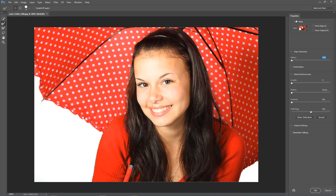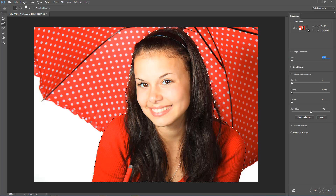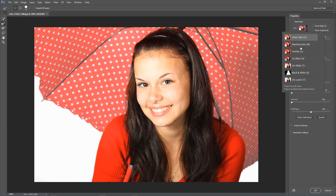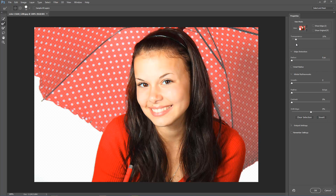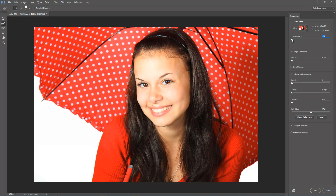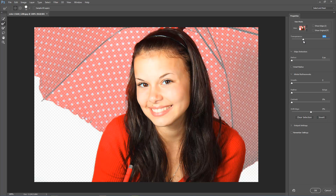On the right-hand side you get this Properties panel with all the different options that used to be inside Refine Edge, plus some more. For example, when you click on View, there's a new option called Onion Skin, which shows you a semi-transparent overlay over the area that hasn't been selected. You can control this through another new feature — the Transparency slider — making it more or even fully transparent, so you can preview your selection.